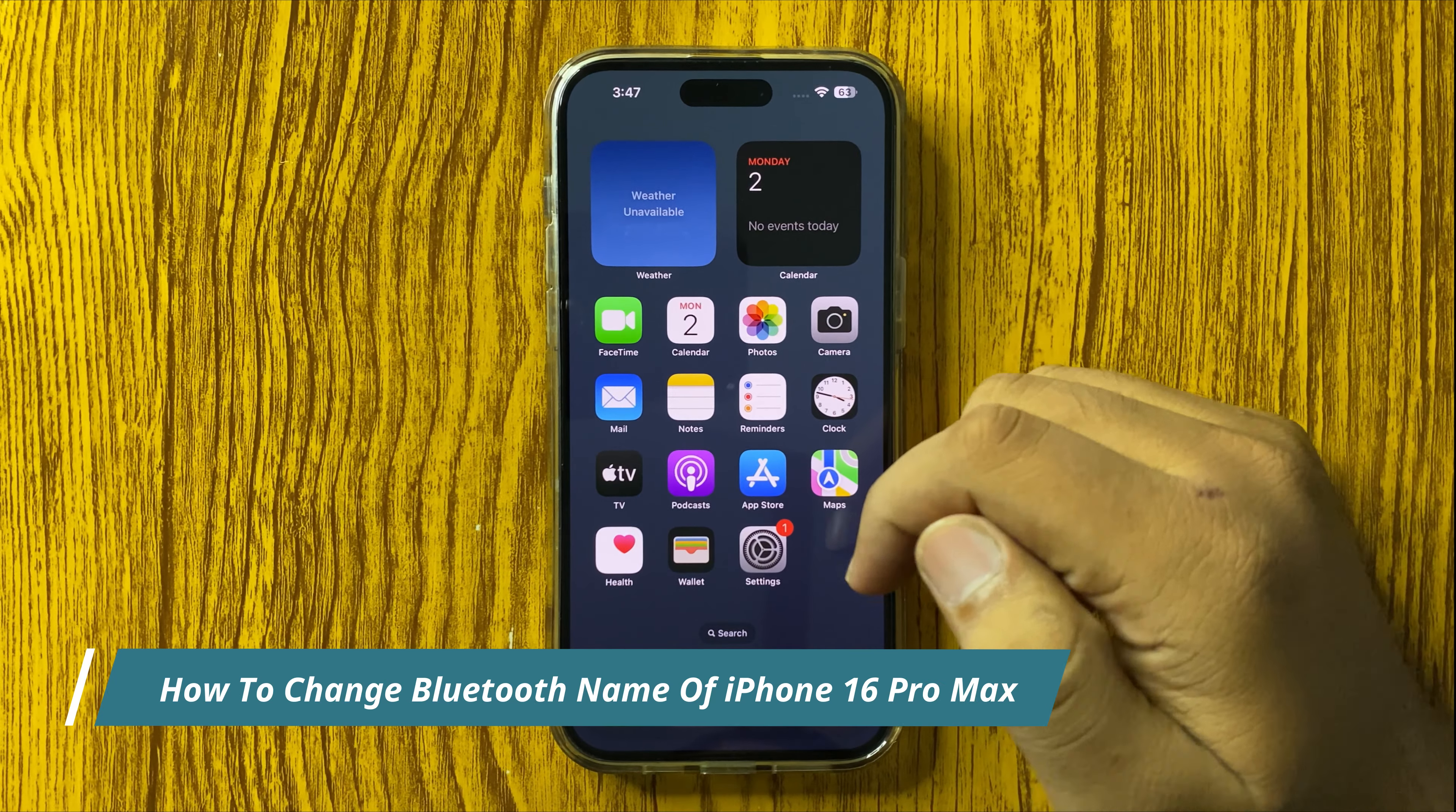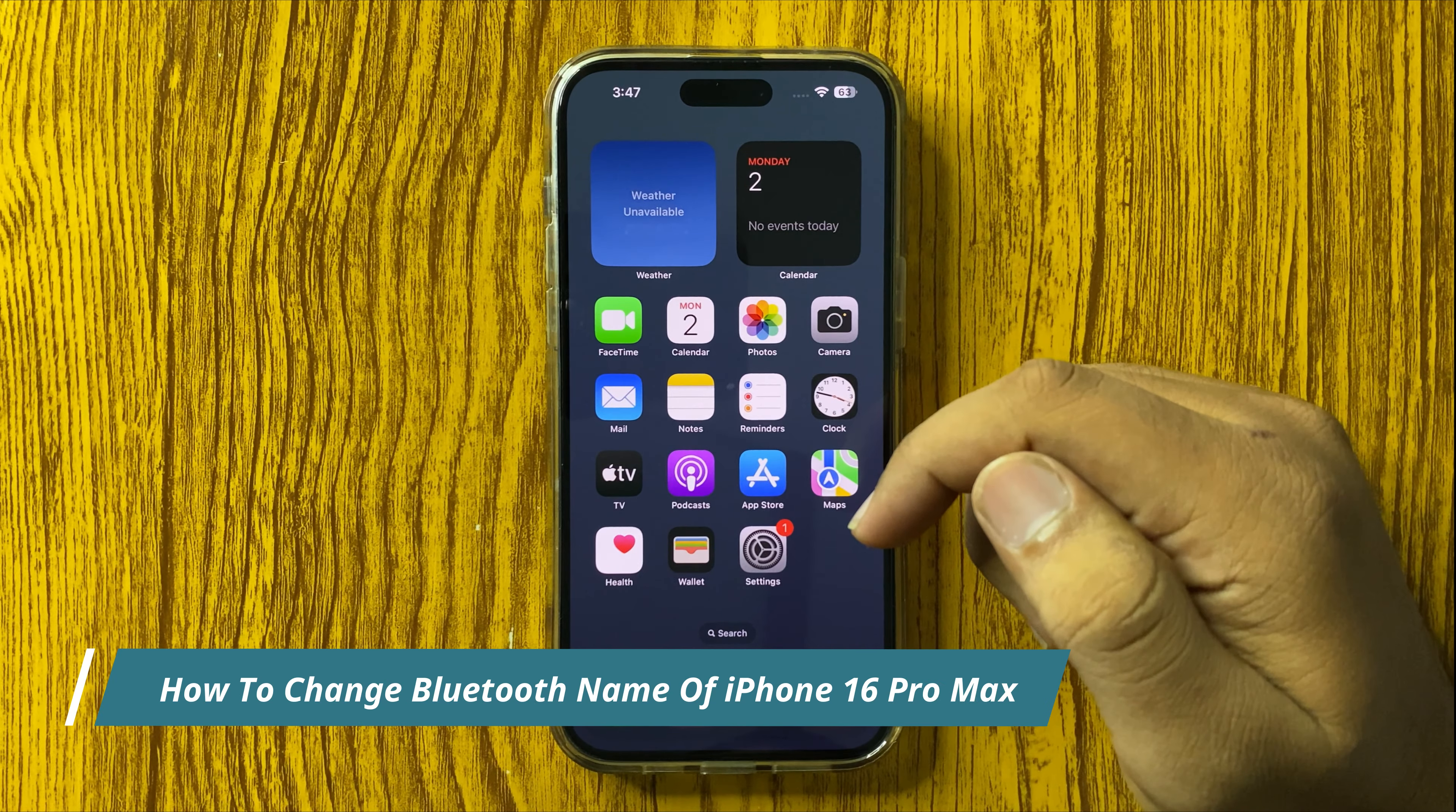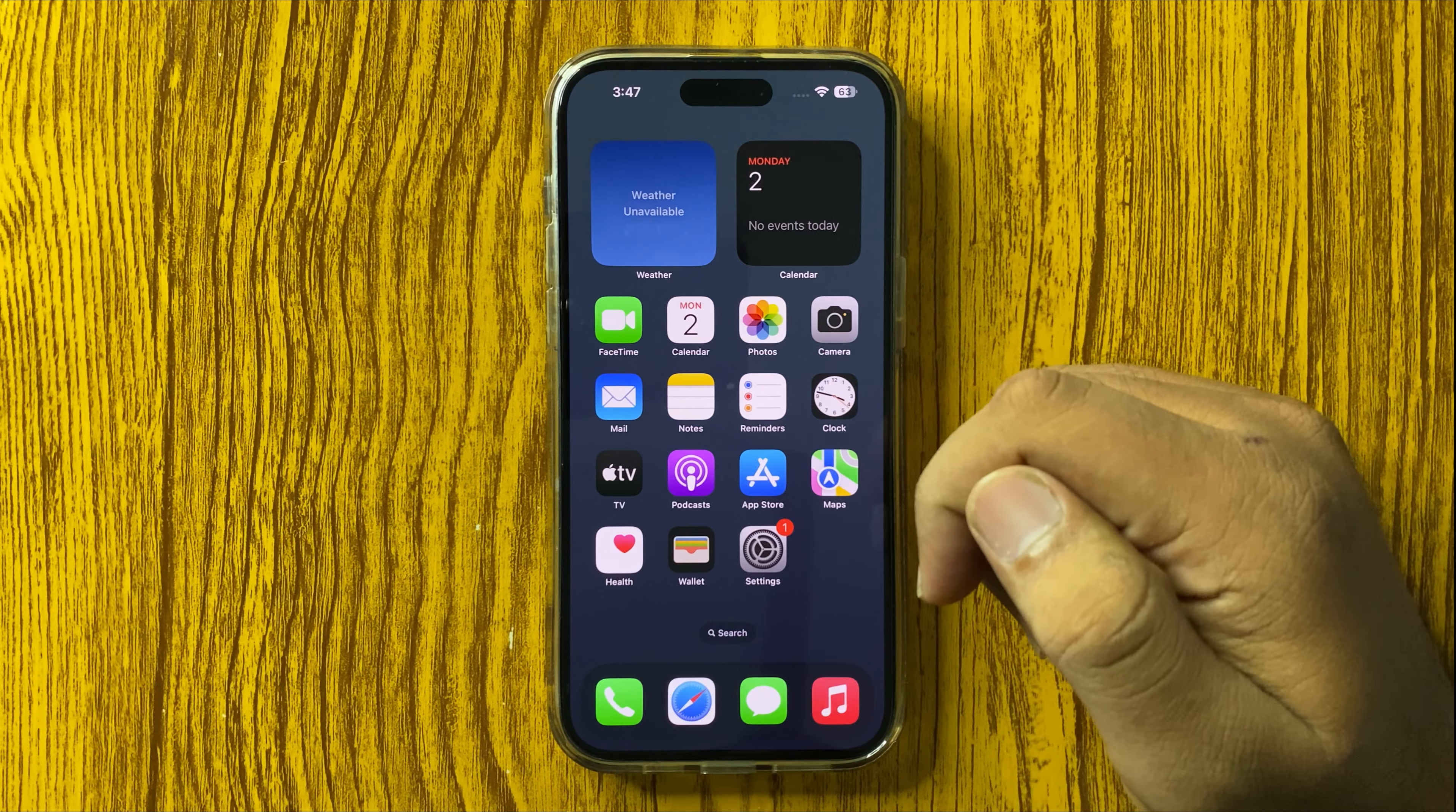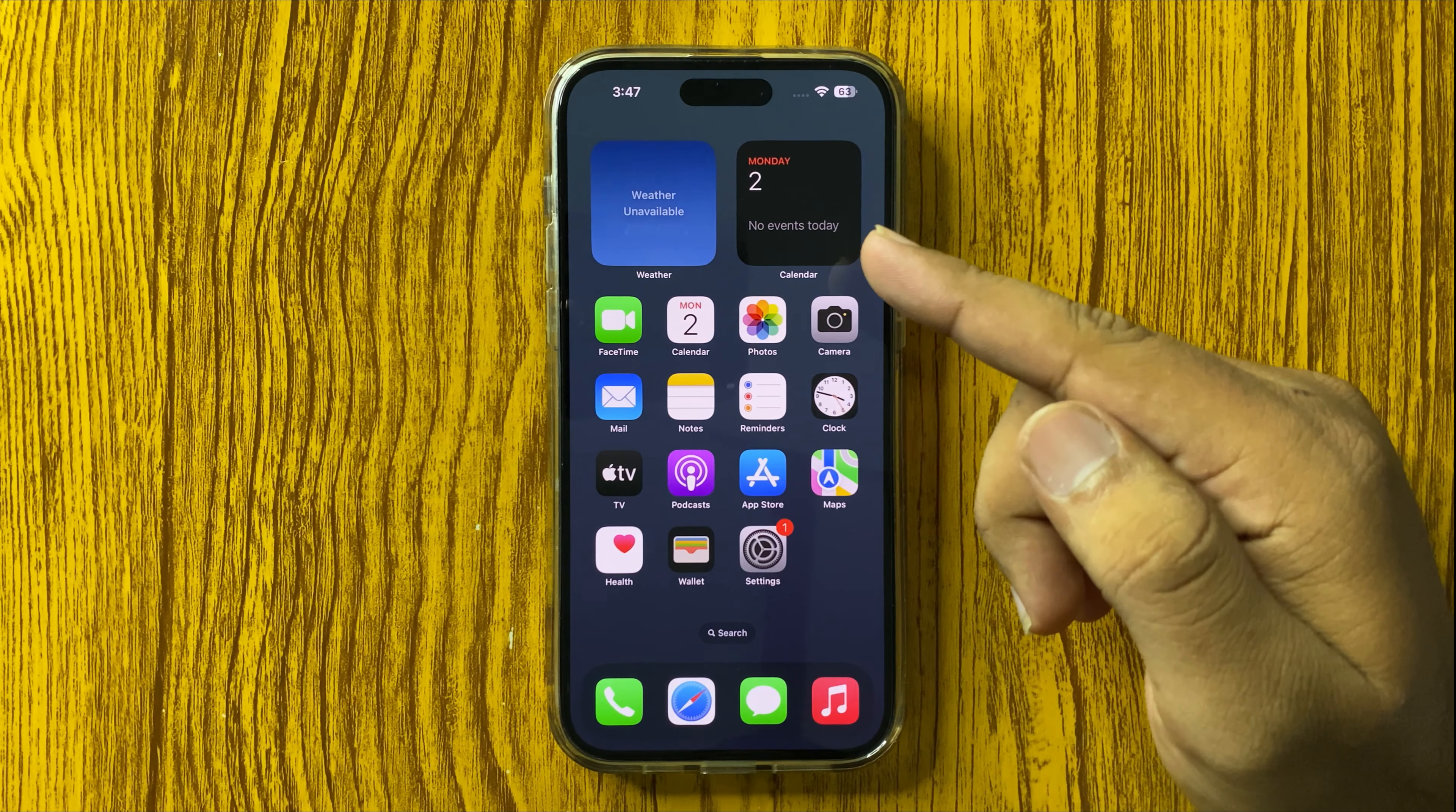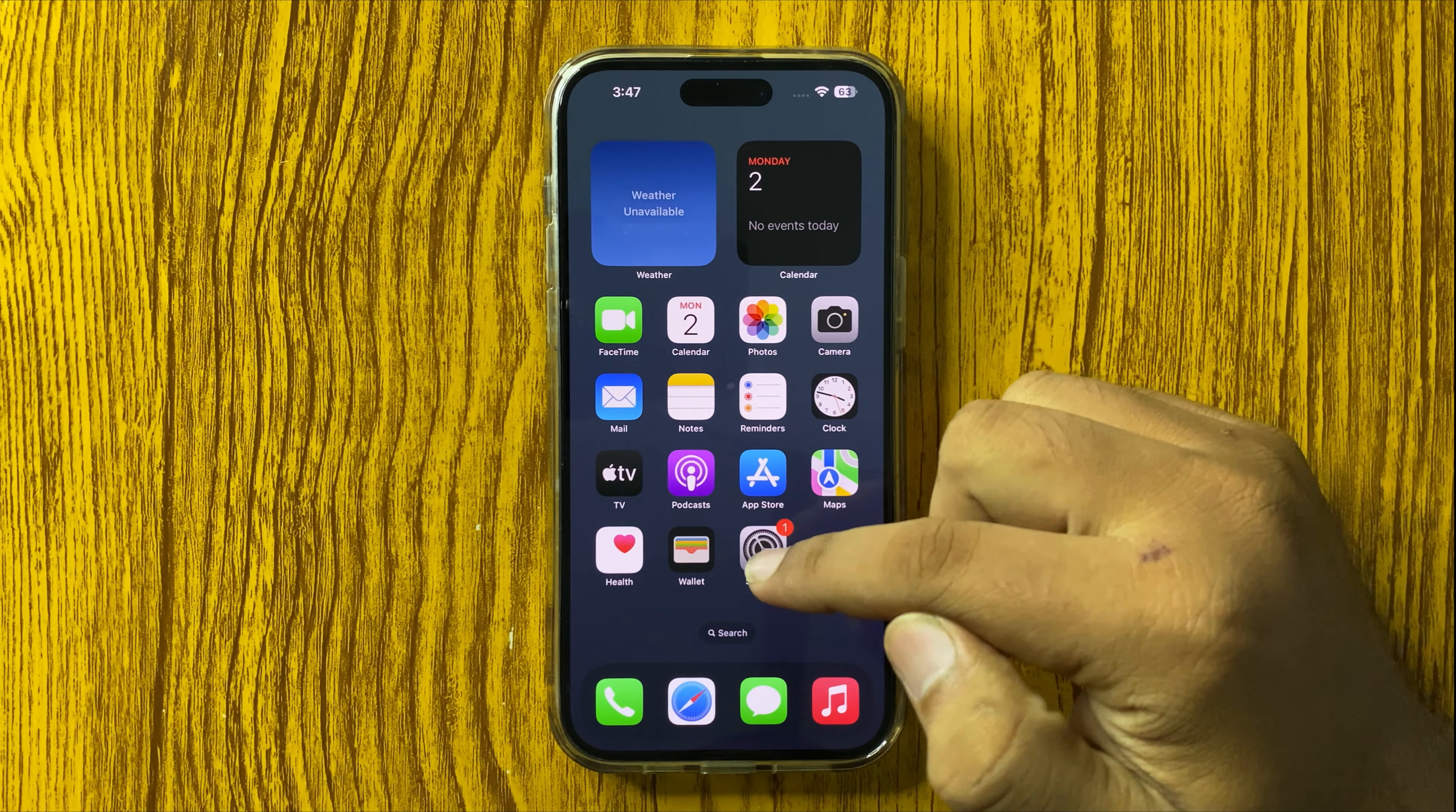How to change the Bluetooth name in iPhone 16 Pro Max. To change the name of your Bluetooth, open Settings.